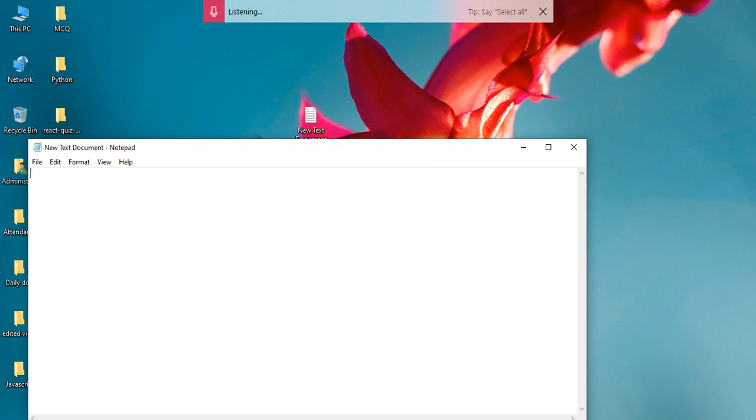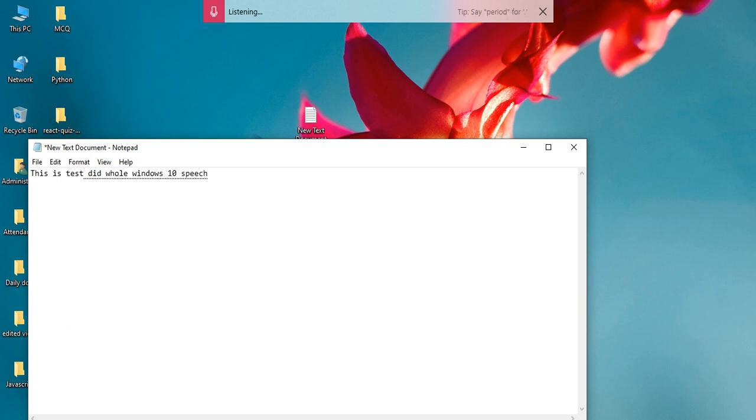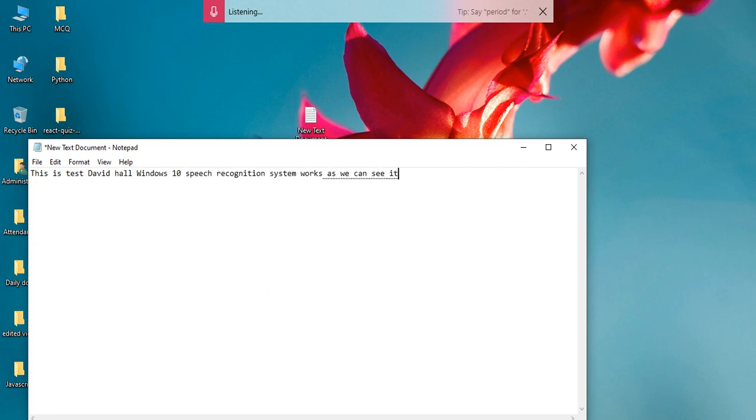This is a test to see how Windows 10 speech recognition system works. As we can see, it works very well, and I hope you have learned how to enable it and work it.